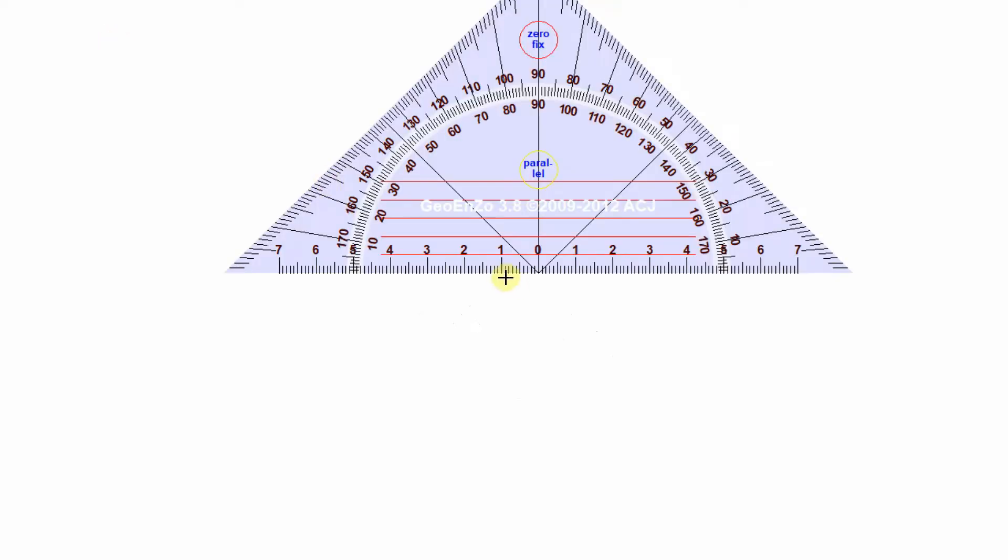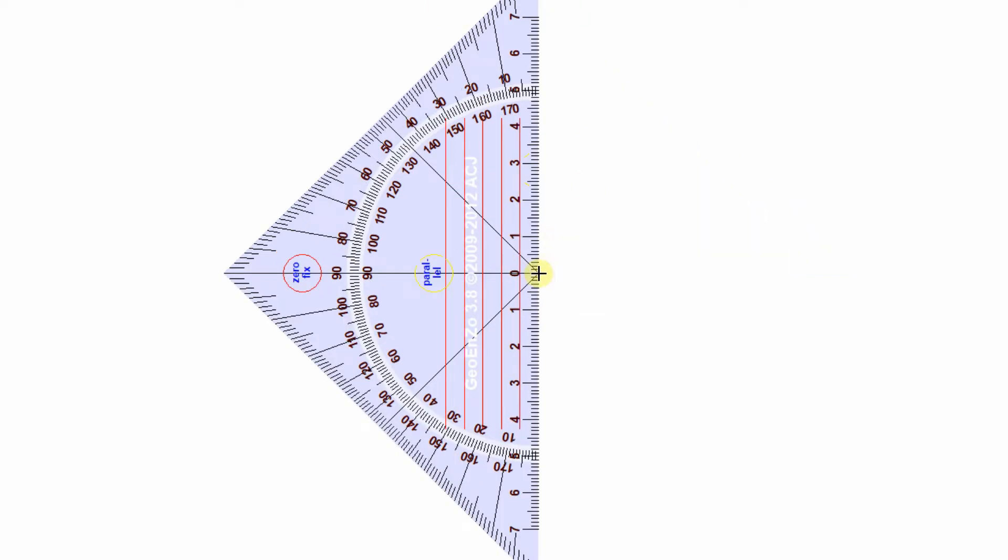This spiral is started with an isosceles right-angled triangle where each side has a measurement of one unit—one centimeter, one meter. In this case, we're going to use one centimeter. Based on Pythagoras theorem, the hypotenuse squared is equal to the sum of the squares of the other two sides.